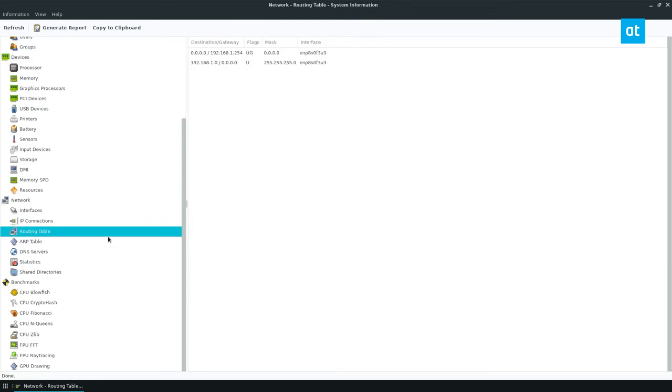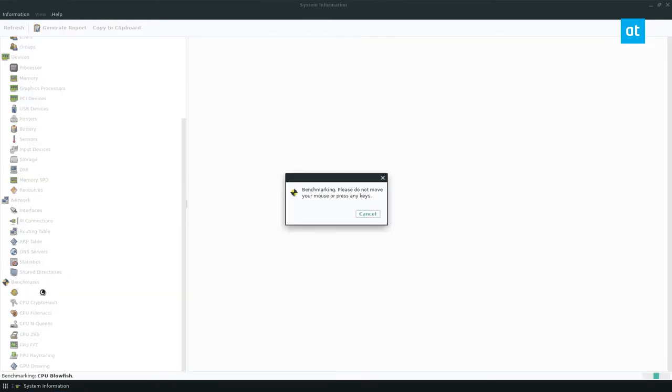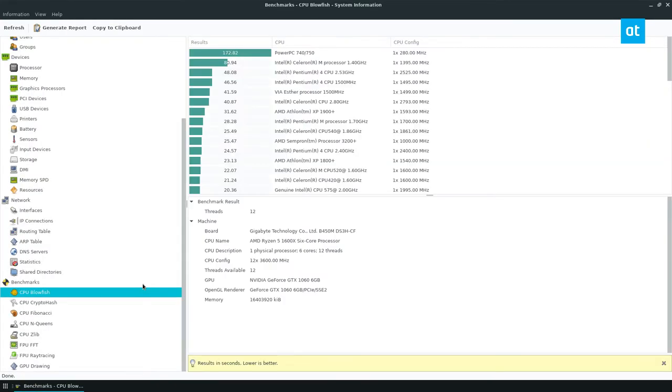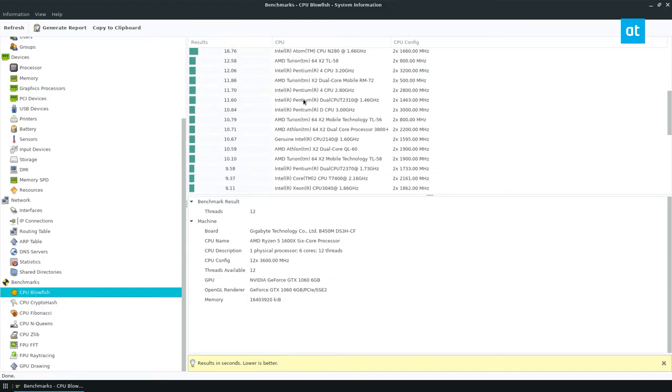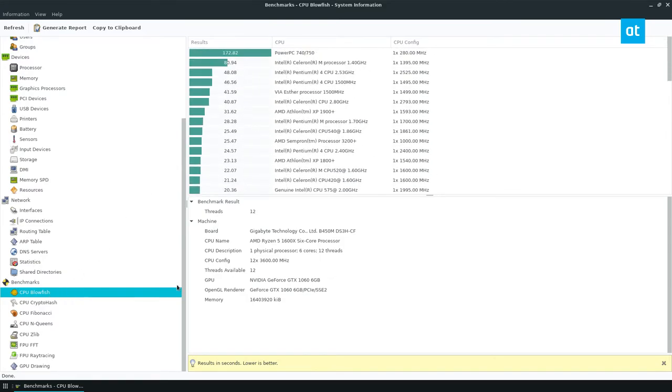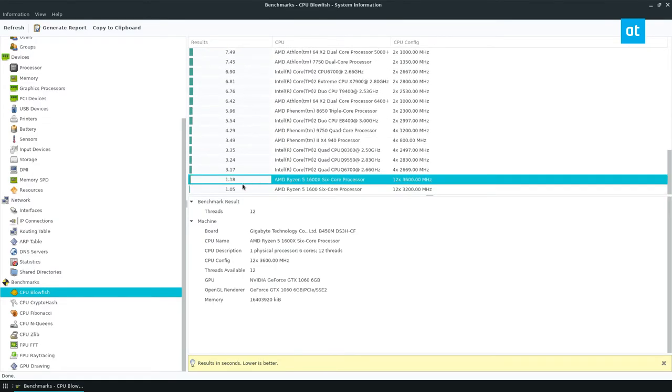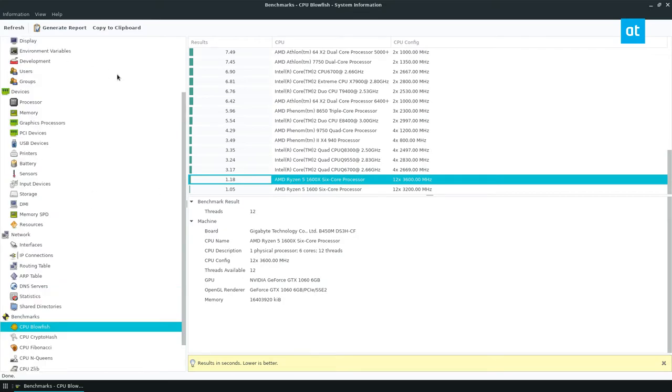There's a lot of stuff and you can even do like benchmarks. So if you click on benchmarks, you can see like it can compare like how fast is my CPU for Blowfish compared to other ones. And it tells me that mine's like pretty high up there. So there's lots of stuff.